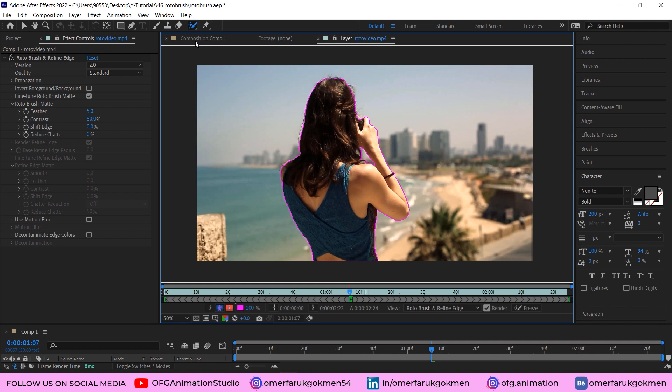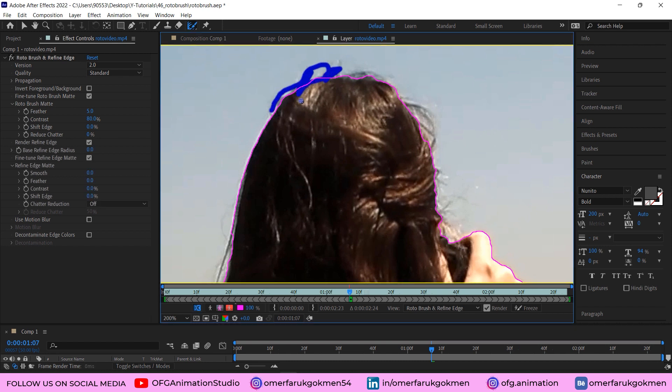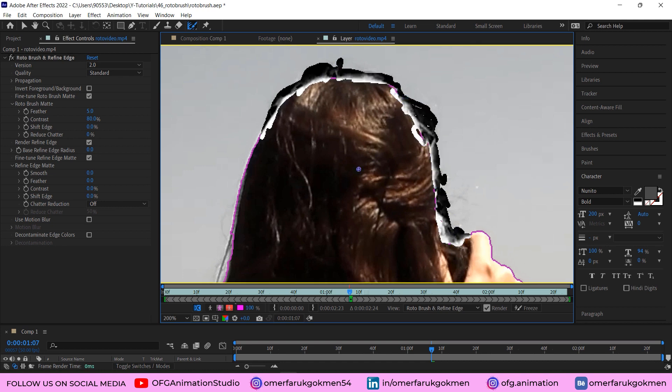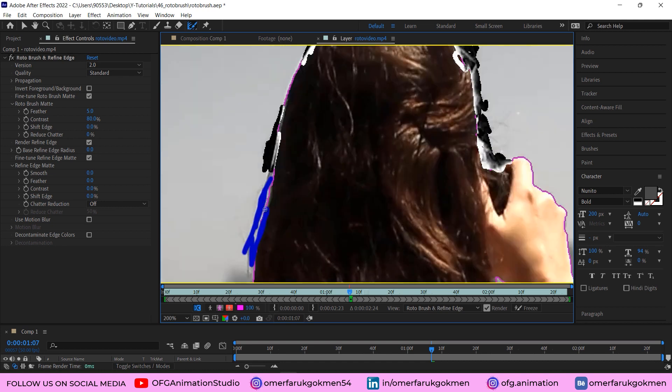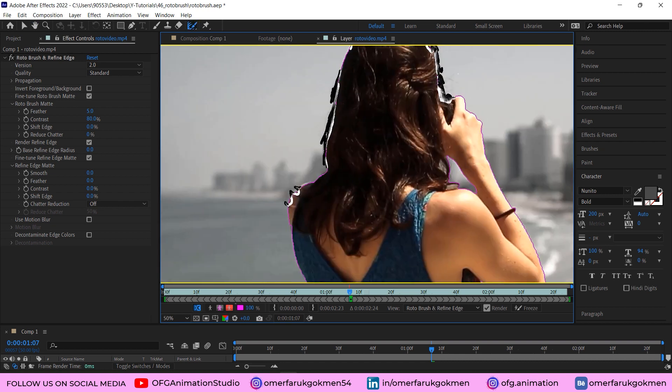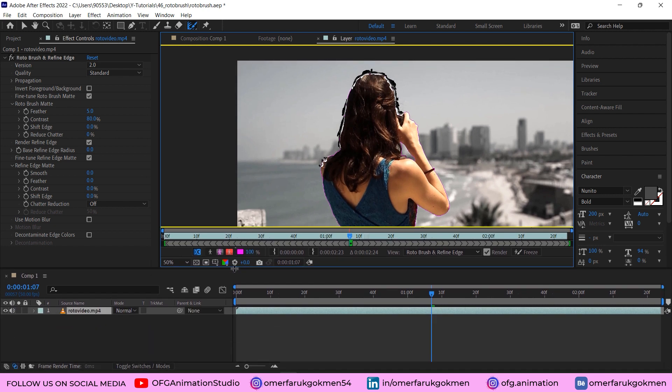As you see, there are some edges like here, so we need to include these parts. For this reason, make sure you come to the refine edge tool. Let's zoom in and create a mask here. Make sure you choose all of the empty area. Good. I will do the same thing for this part. Alright, that's perfect. This area is also selected, good.